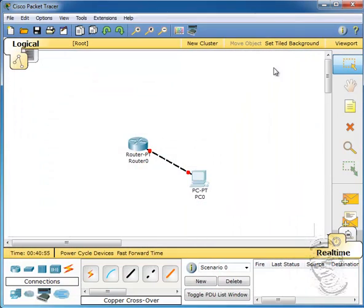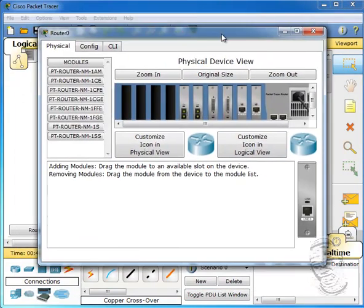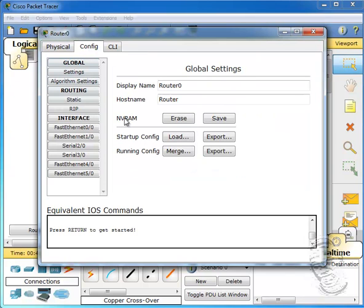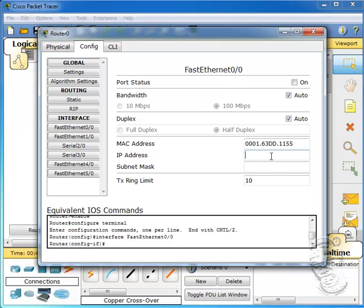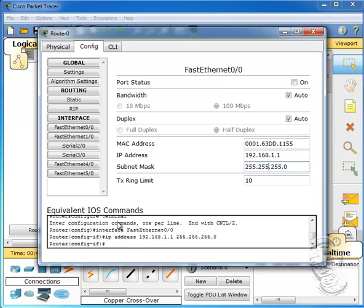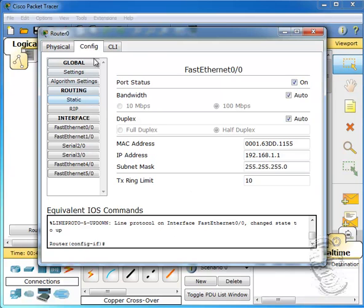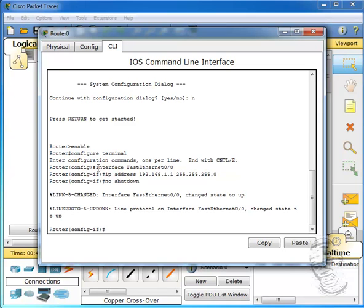I'm going to configure the router interface now. Again, because it's the beginning of the semester, we're just going to use the GUI tool to configure the router interface. I'll go to Fast Ethernet 0/0 and put an IP address of 192.168.1.1 as my router address. As you can see, the router is generating IOS commands for us at the bottom. We'll set our port status to up.